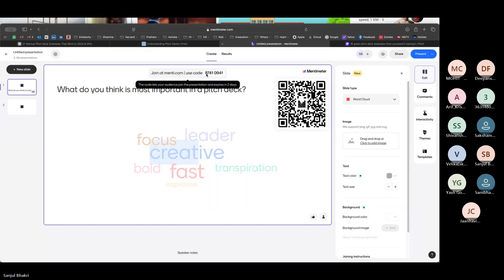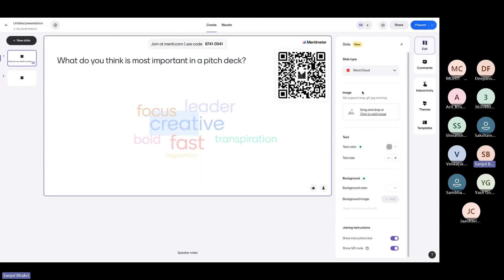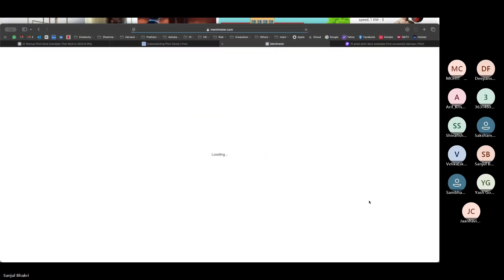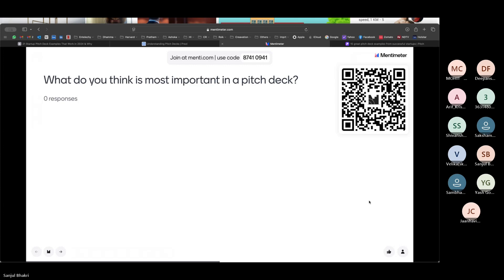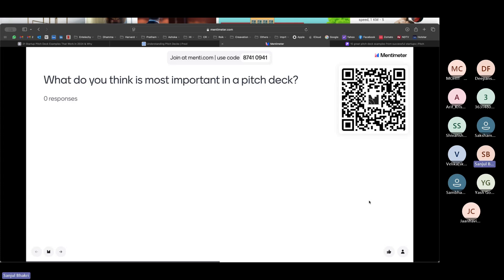Can you see the screen? Yes, sir. Can you scan the code on the screen? I would want you to answer with one or two words — there are options of entering three words. What do you think is the most important thing in a pitch deck? You have to respond on the Mentimeter — scan the board. If you are connected to the phone, you can use a browser. Click on Mentimeter.com forward slash this code that you see on the screen.